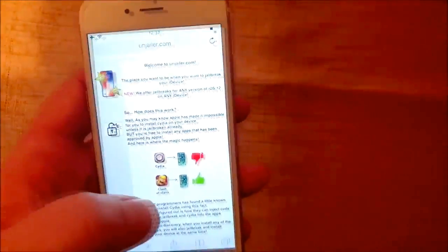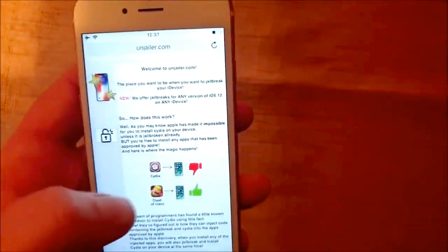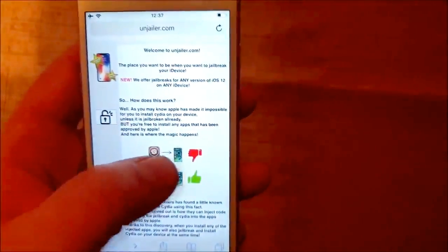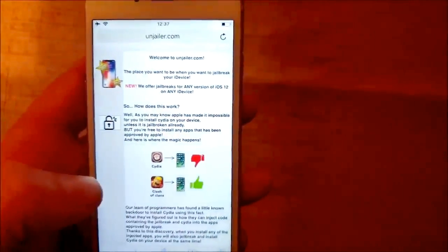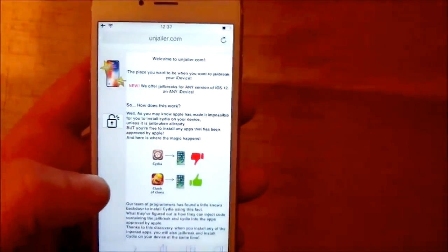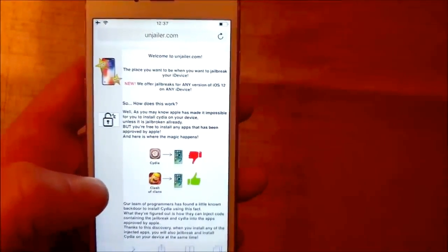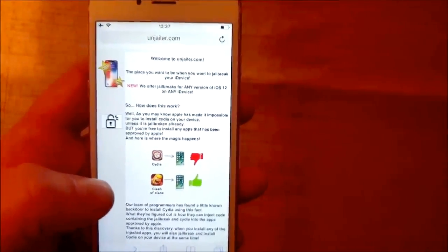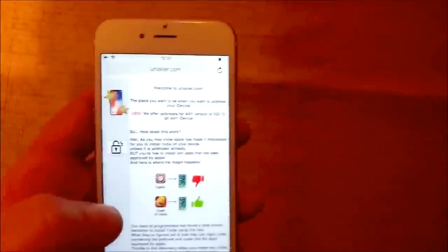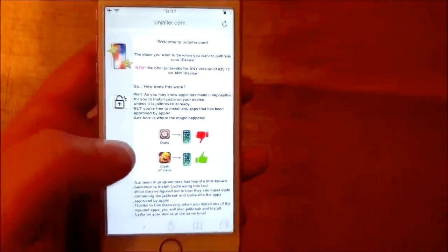And here they will tell you how it works. They will tell you that you can't install Cydia on a device that has not been jailbroken. Because Apple has not approved that app.